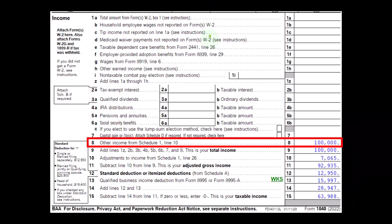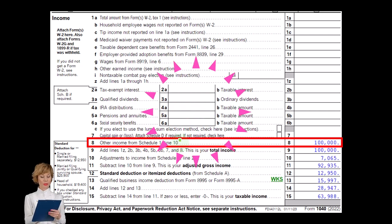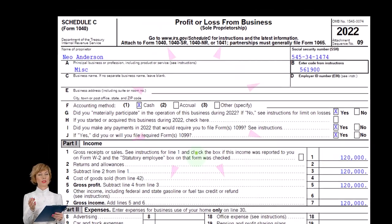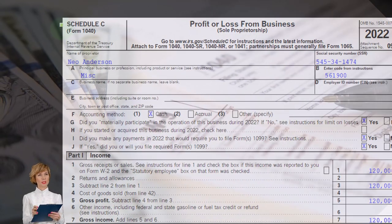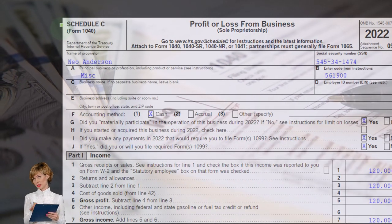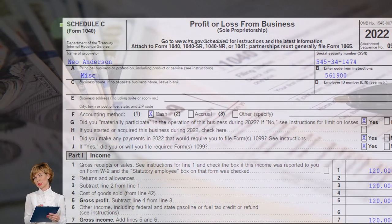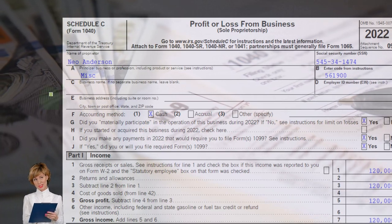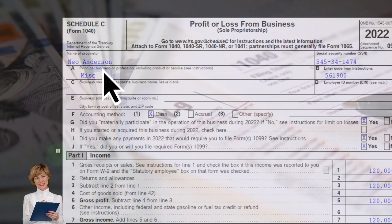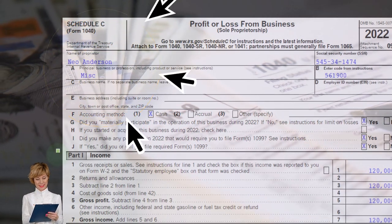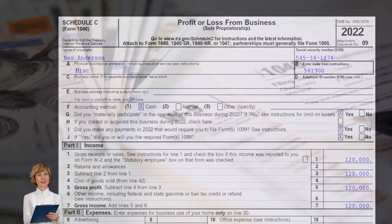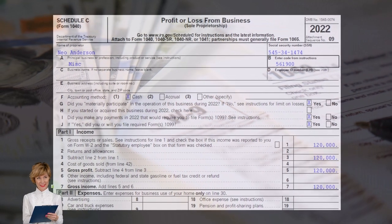The Schedule C income flows into Schedule 1, then to Line 8 of Page 1 of the Form 1040. Here's a Schedule C — Profit or Loss from Business — which is, in essence, an Income Statement: income minus the expenses.